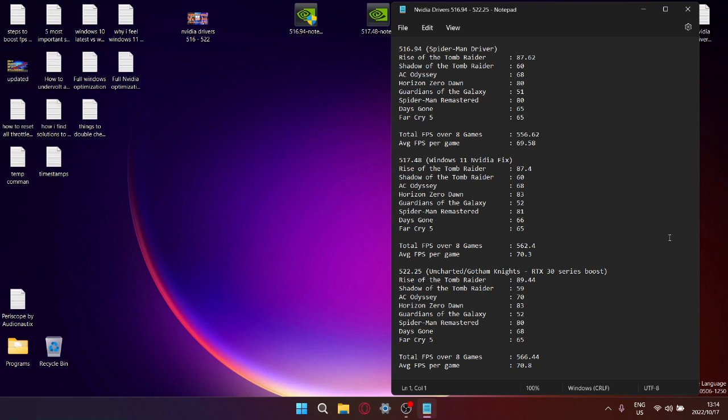And then lastly I tested 522.25 over the eight games and added up the average FPS, and then my total FPS over the eight games was 566.44, so as you can see there's already quite a significant performance increase from the first driver to the second driver to the latest driver. So my average FPS per game was 70.8.